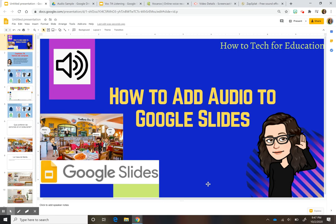Hi everyone, this is Carolina here. Today I want to show you how to add audio in Google Slides and show you some activities that I plan to do with my kids.